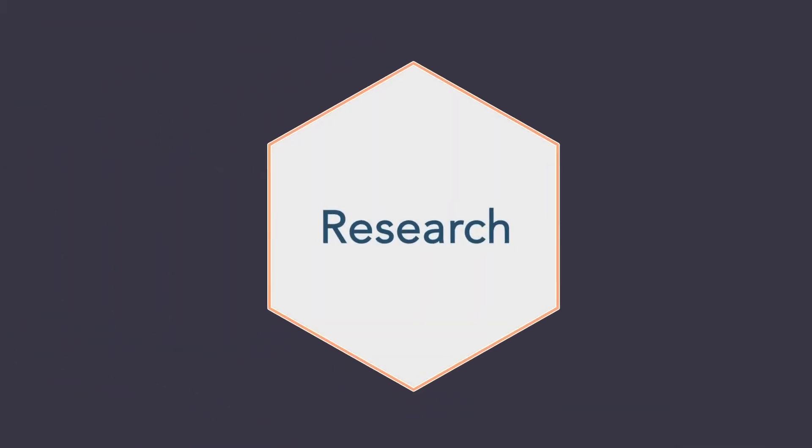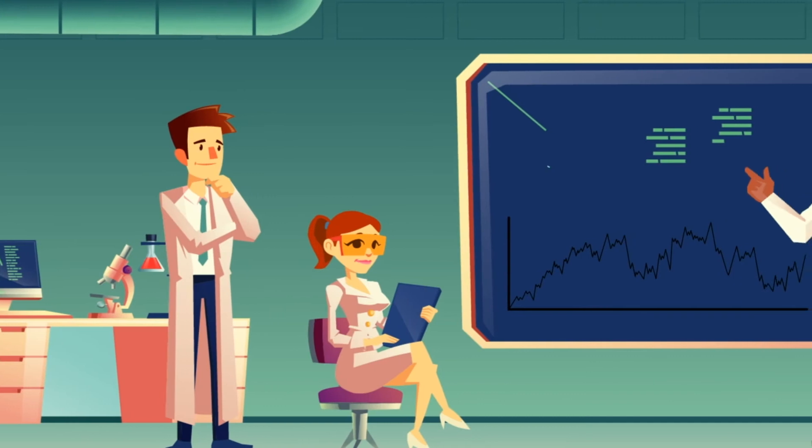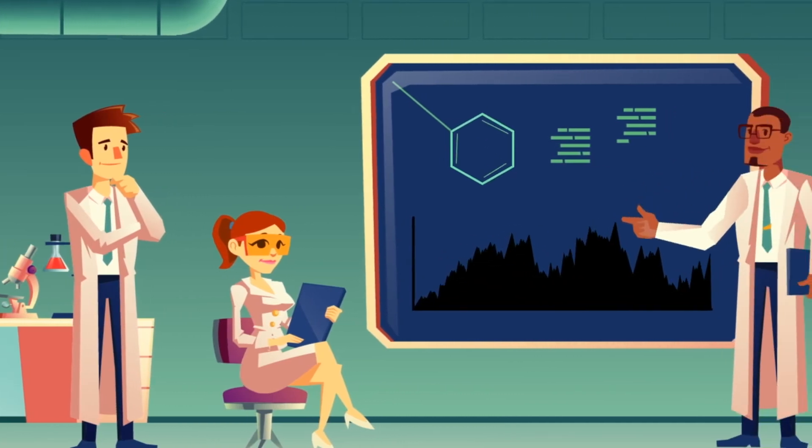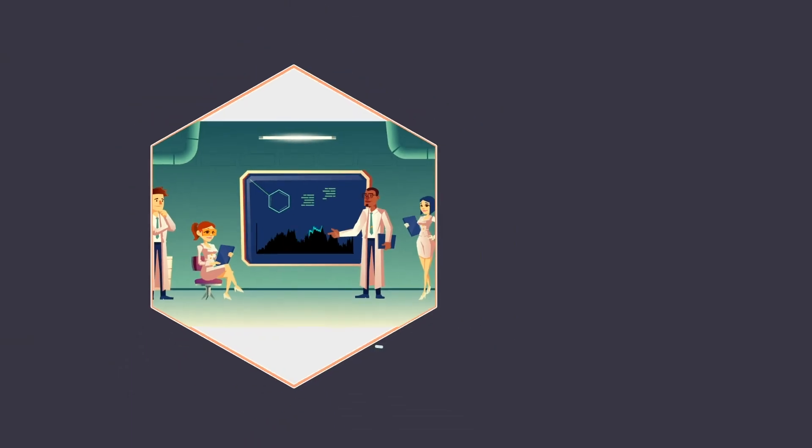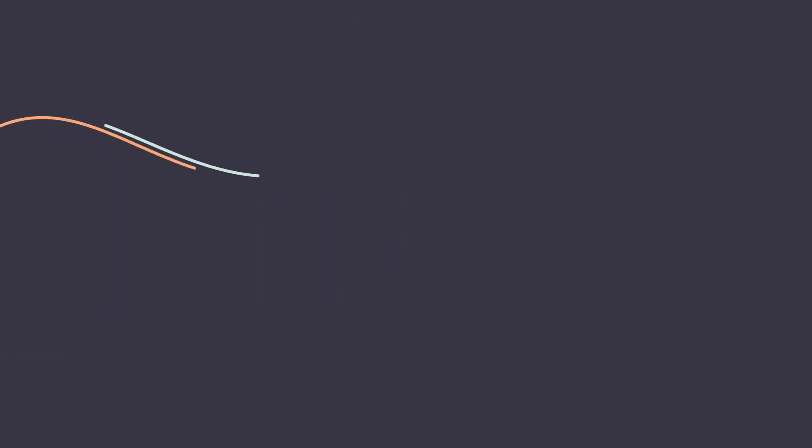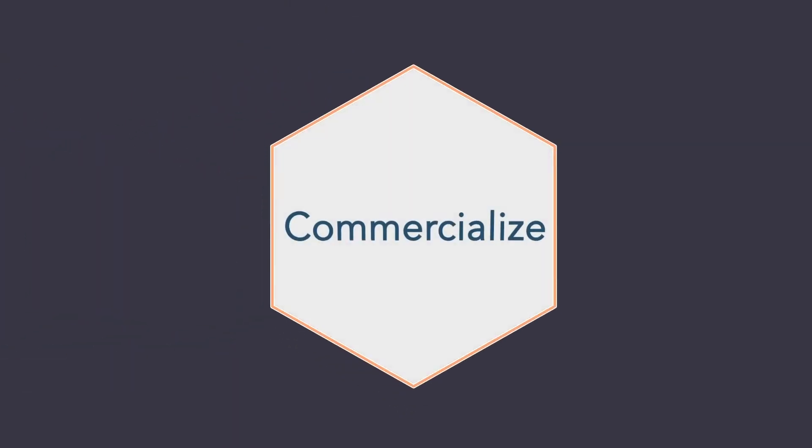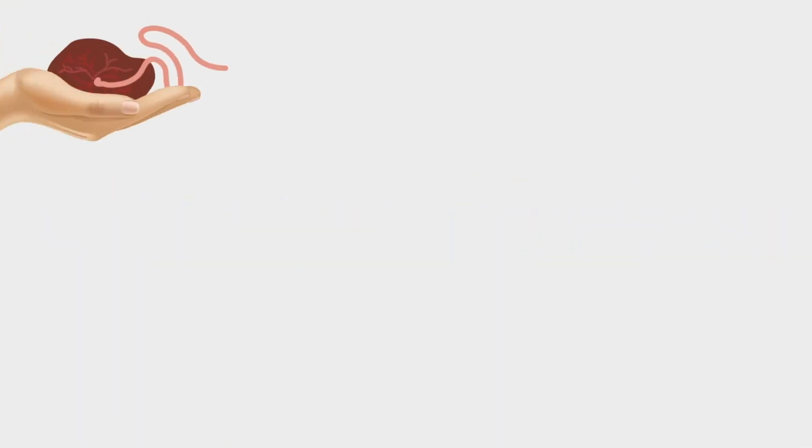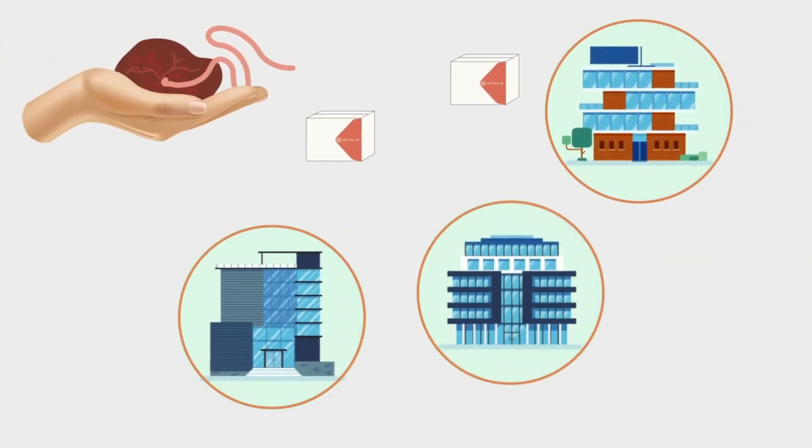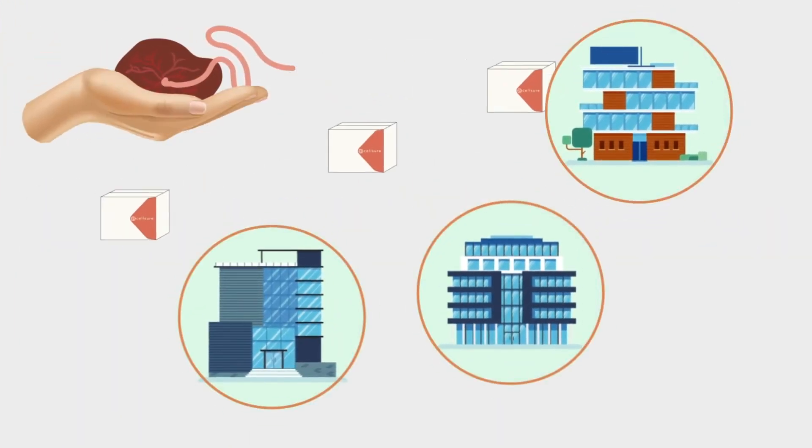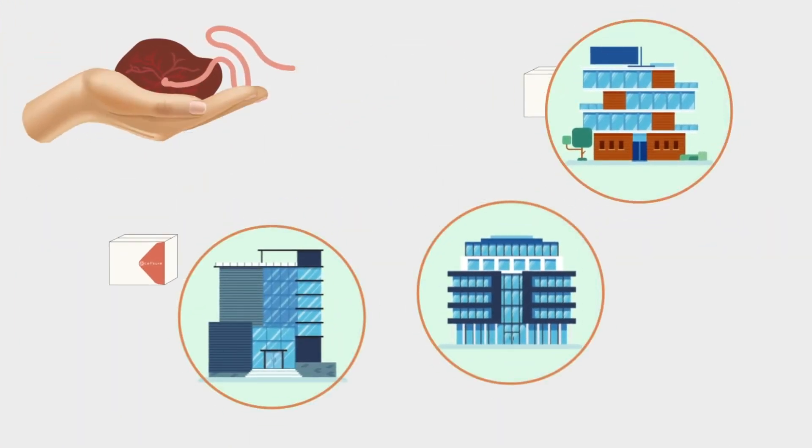Some birth tissues are used by scientists for research and development of new treatment options. Some birth tissues are distributed to medical companies who provide cell and tissue therapies for treatment now.